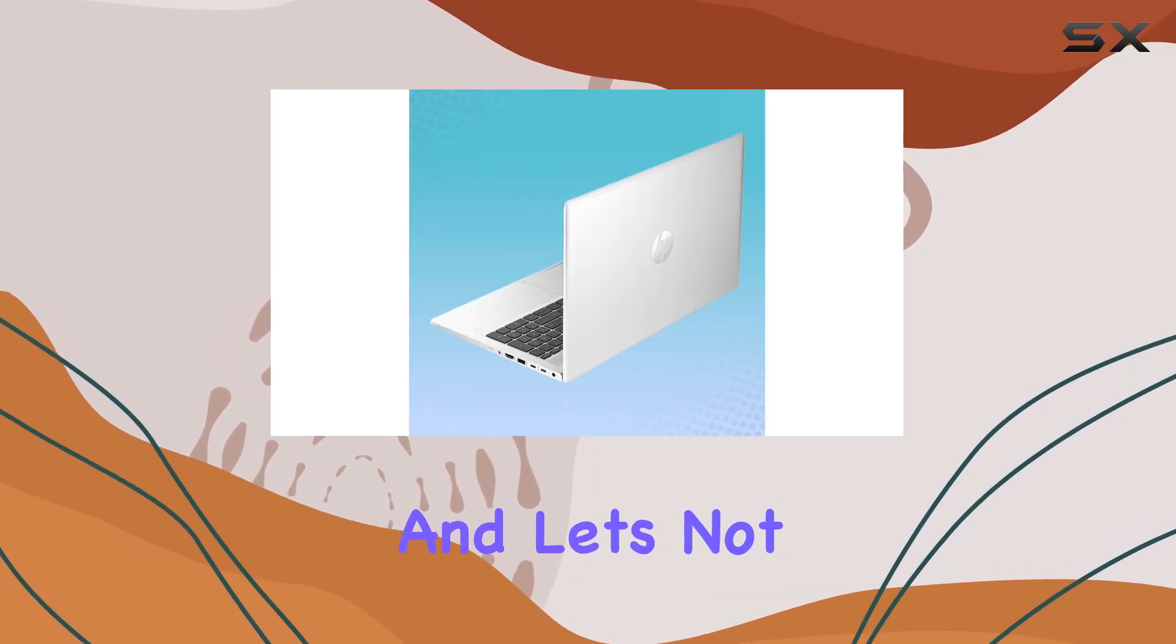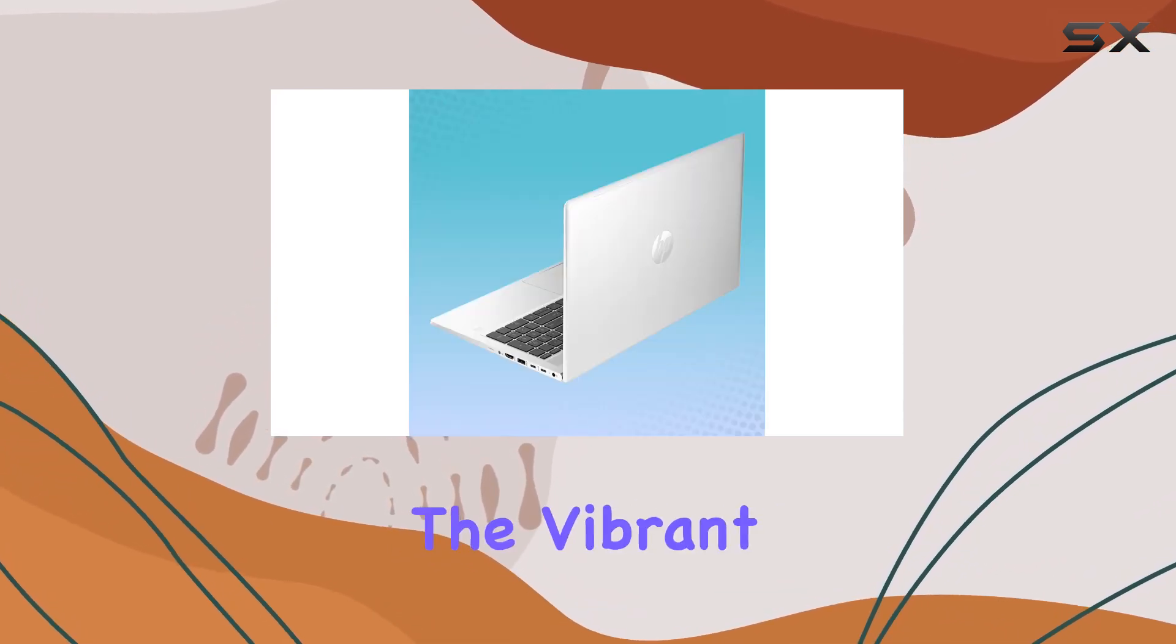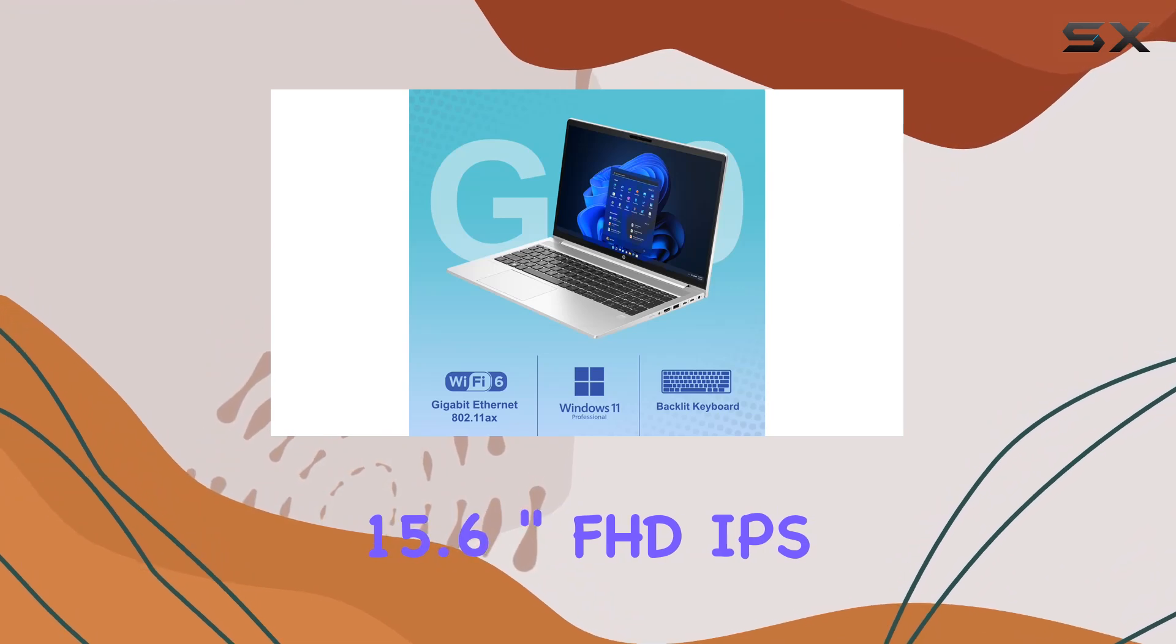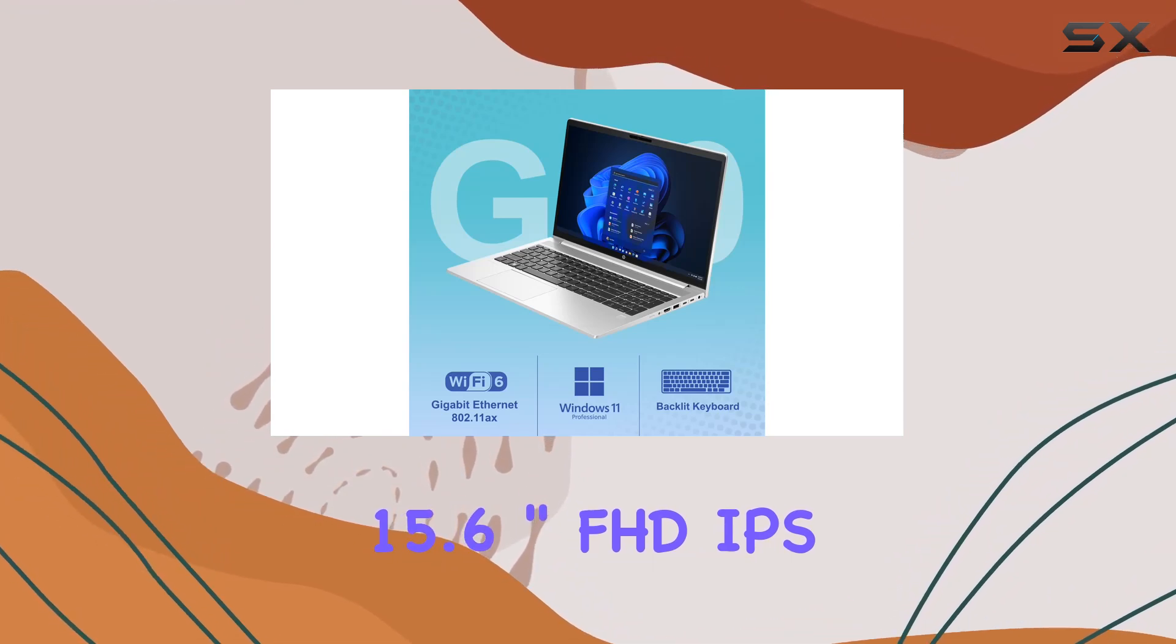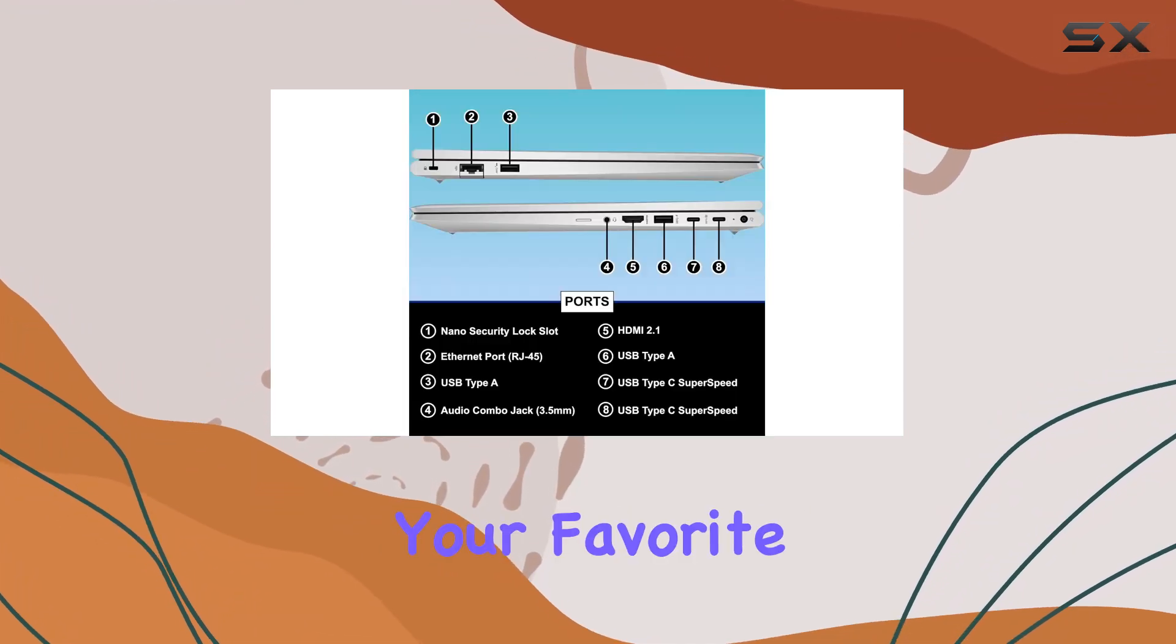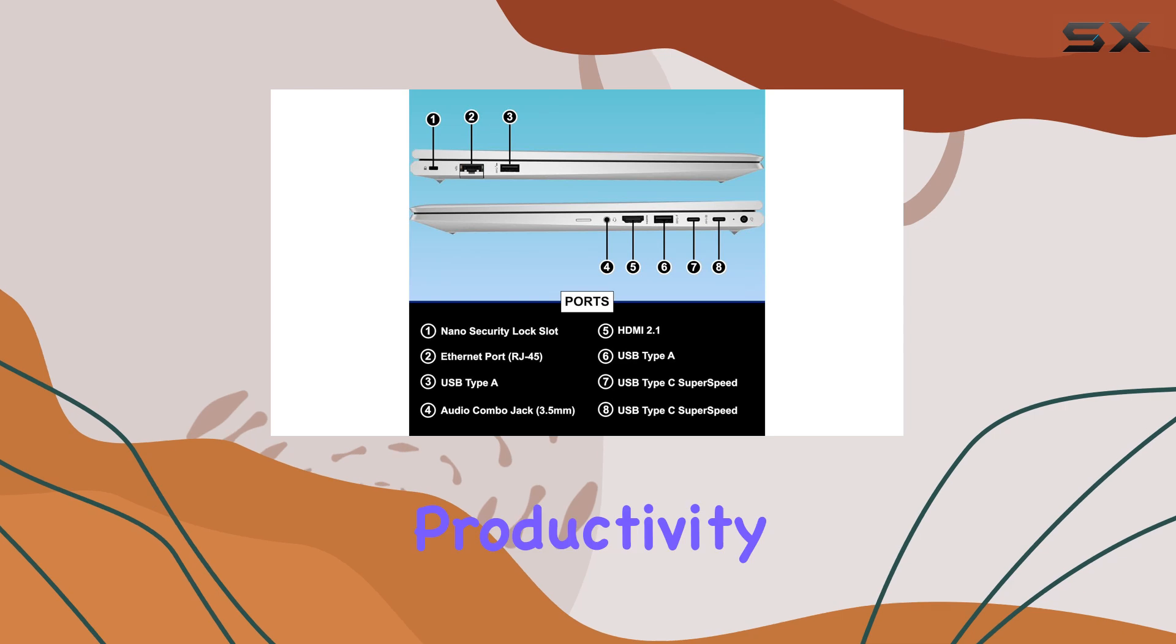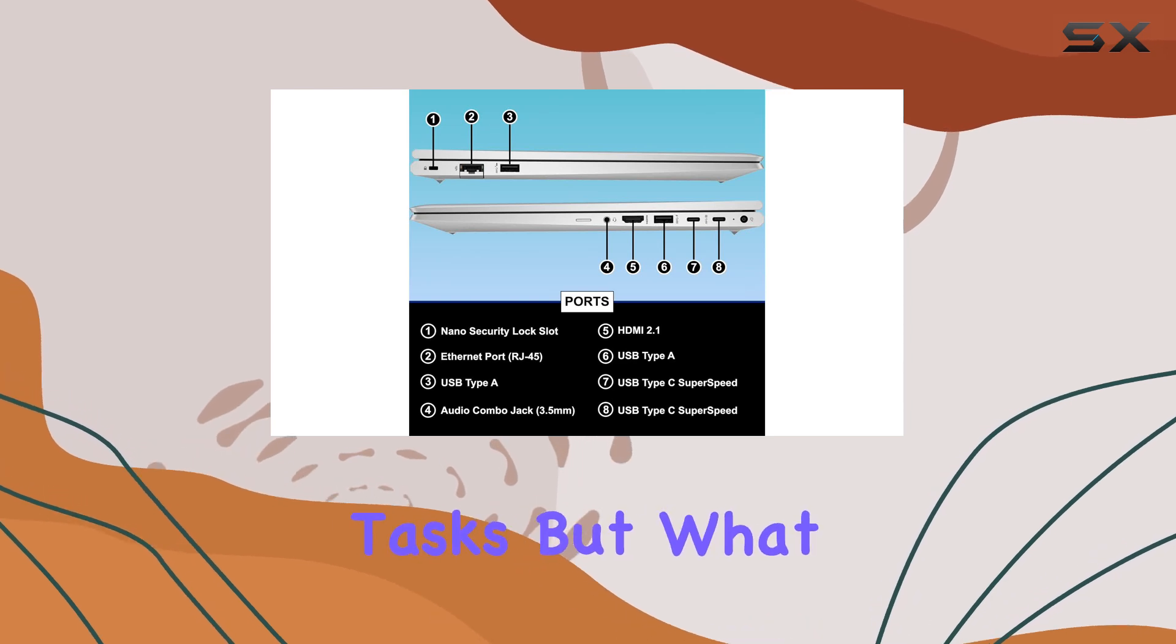And let's not forget about the vibrant 15.6 inch FHD IPS display, perfect for streaming your favorite content or immersing yourself in productivity tasks.